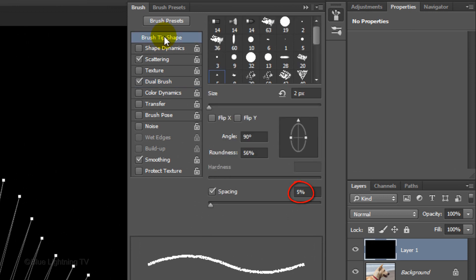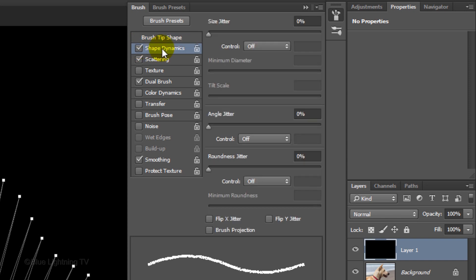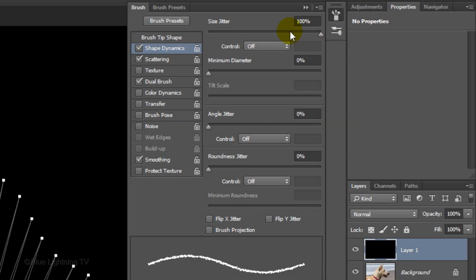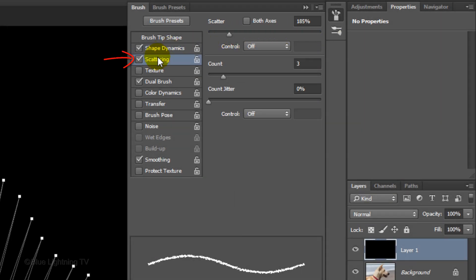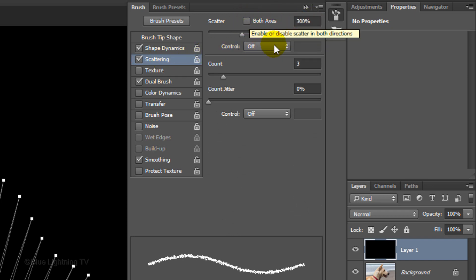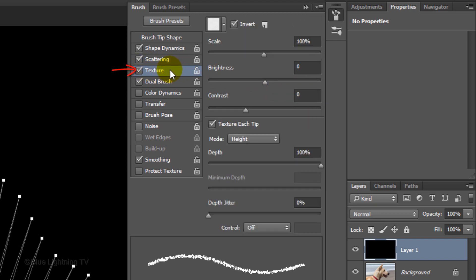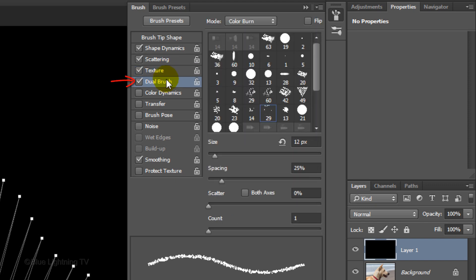Click Brush Tip Shape. The spacing is 5%. Check Space Dynamics and open it. Make the size jitter 100%. Check and click Scattering. Make the Scatter Amount 300, the Count 5 and the Count jitter 100%. Check and open Texture. The Scale and Depth are 100%. Check and open Dual Brush. The Size is 12 pixels, the spacing is 25%. The Scatter is 0% and the Count is 1.